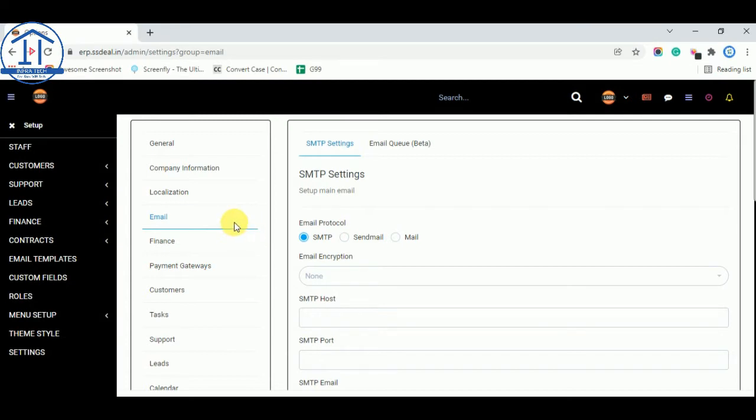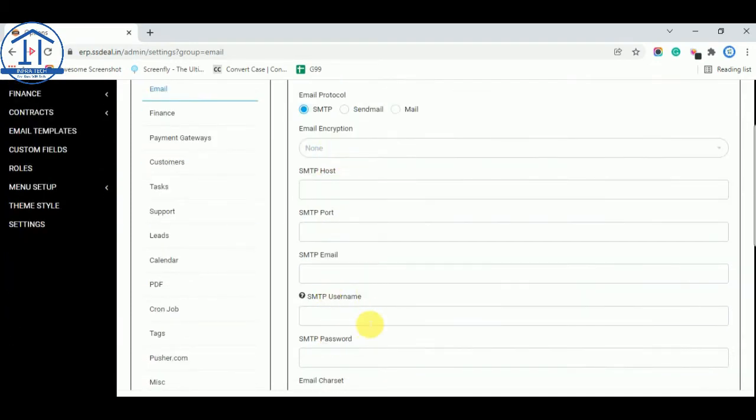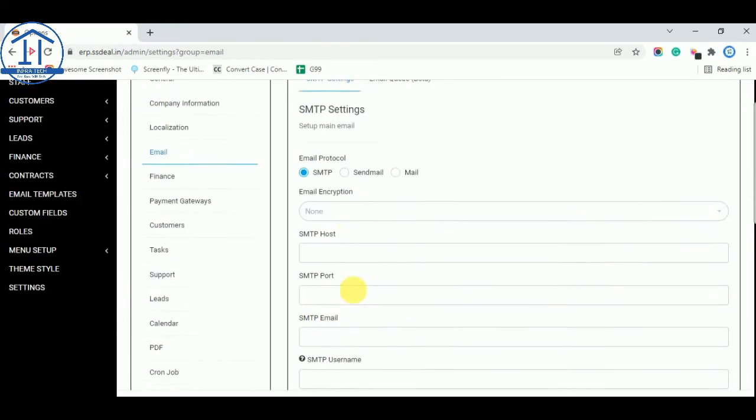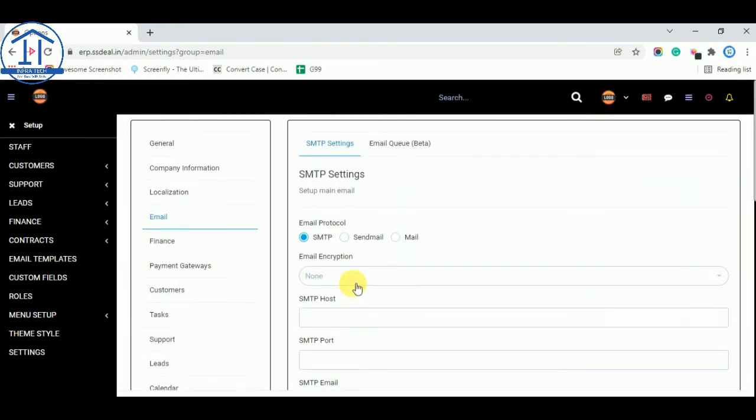You need to add these details. So you can directly send from this software any invoice and email to the client. This is one time activation. So you can activate from here.